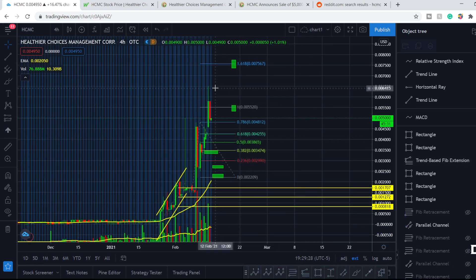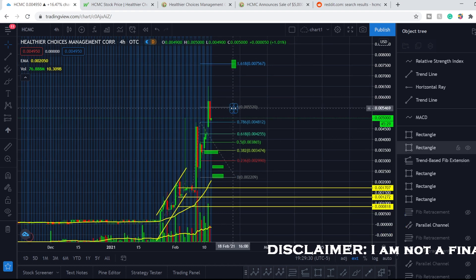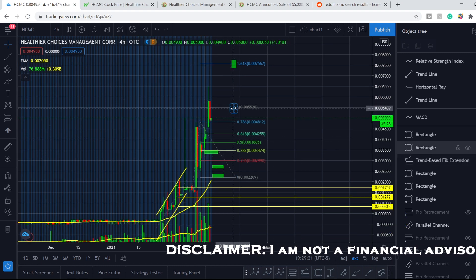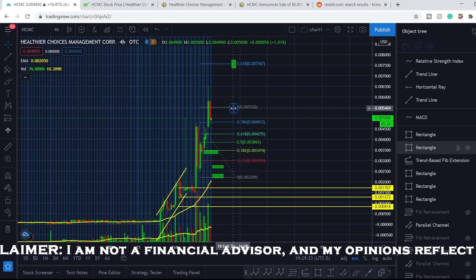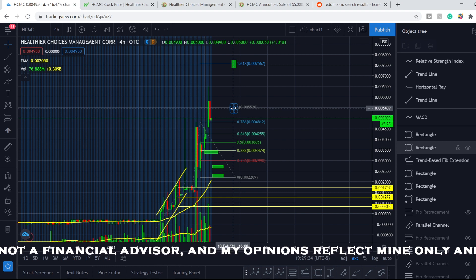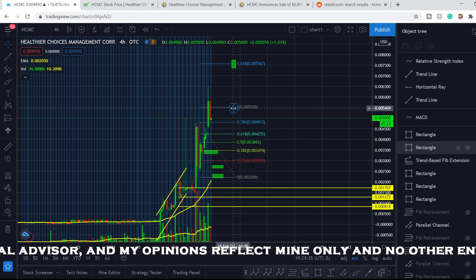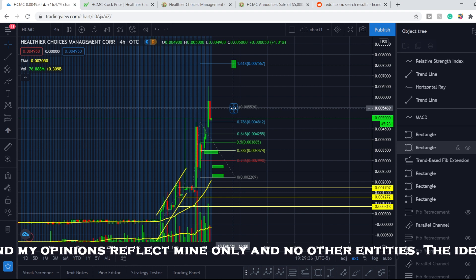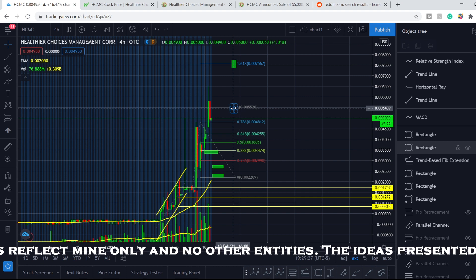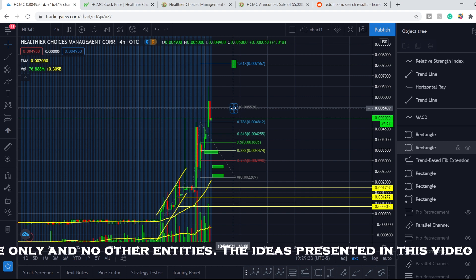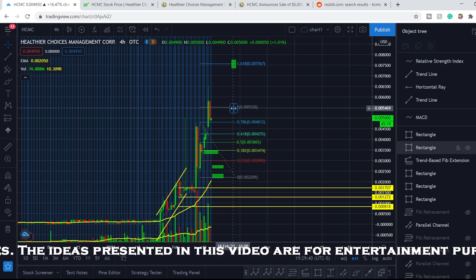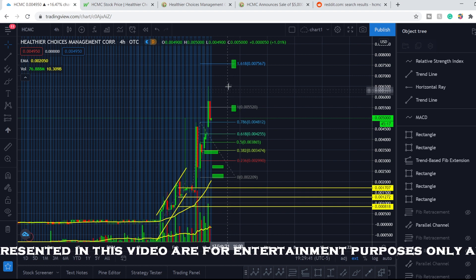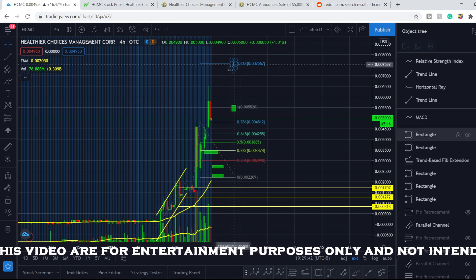We've hit our first target with flying colors. Shout out to all of you guys who held the position and who took this trade.